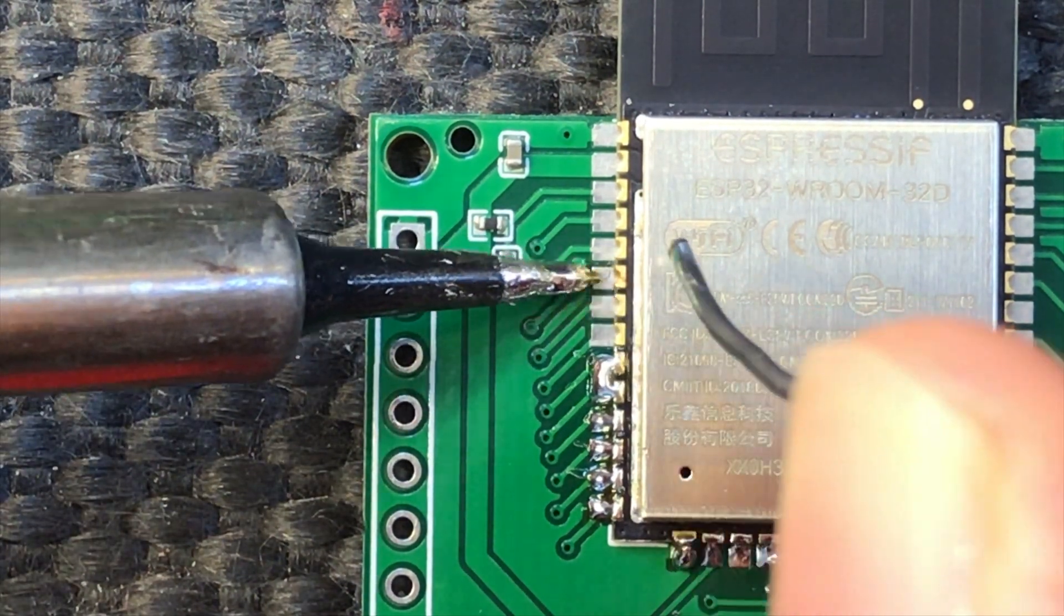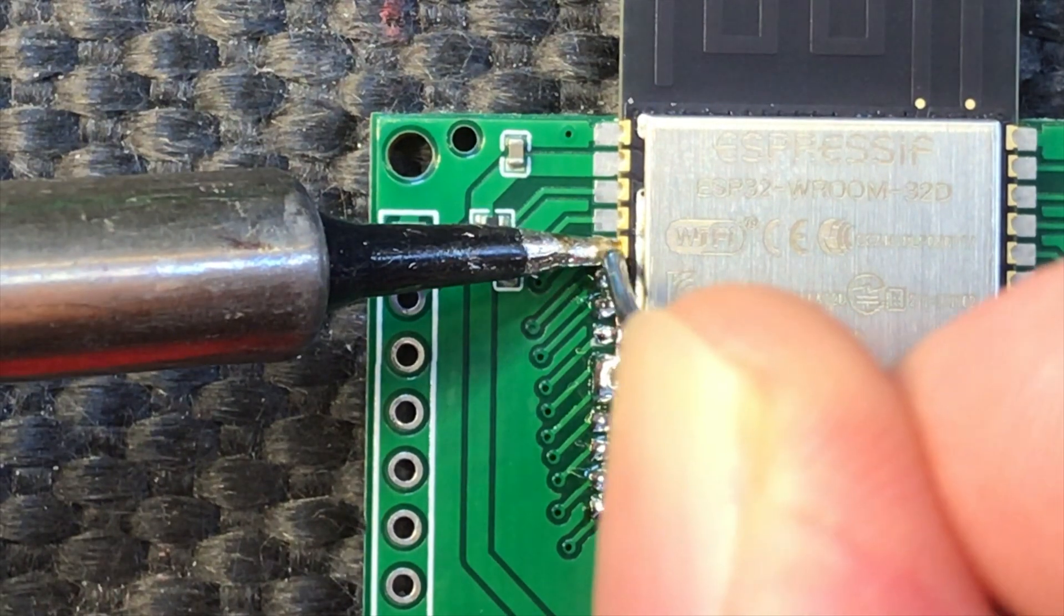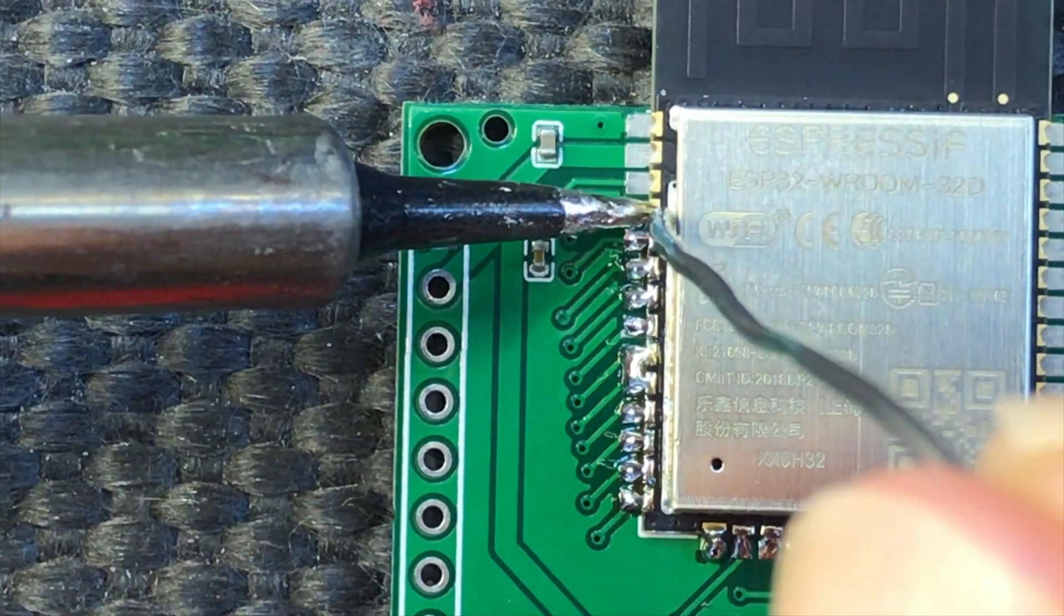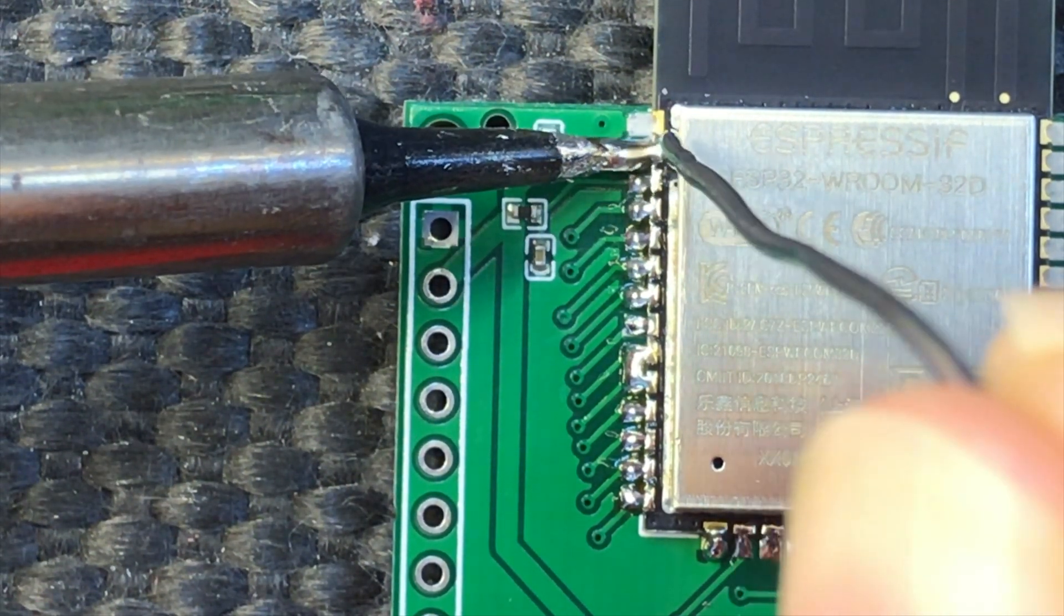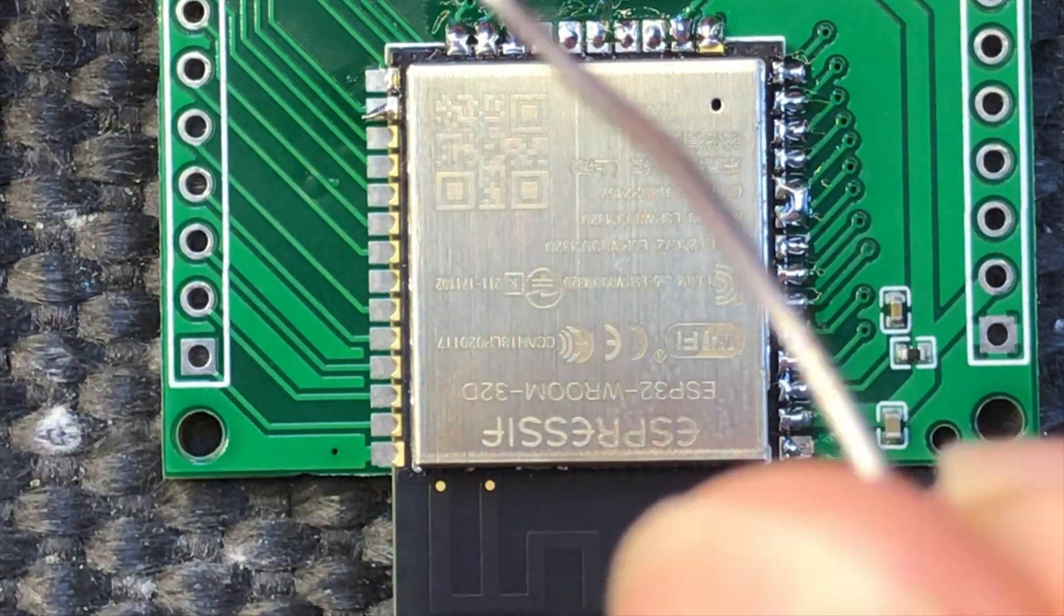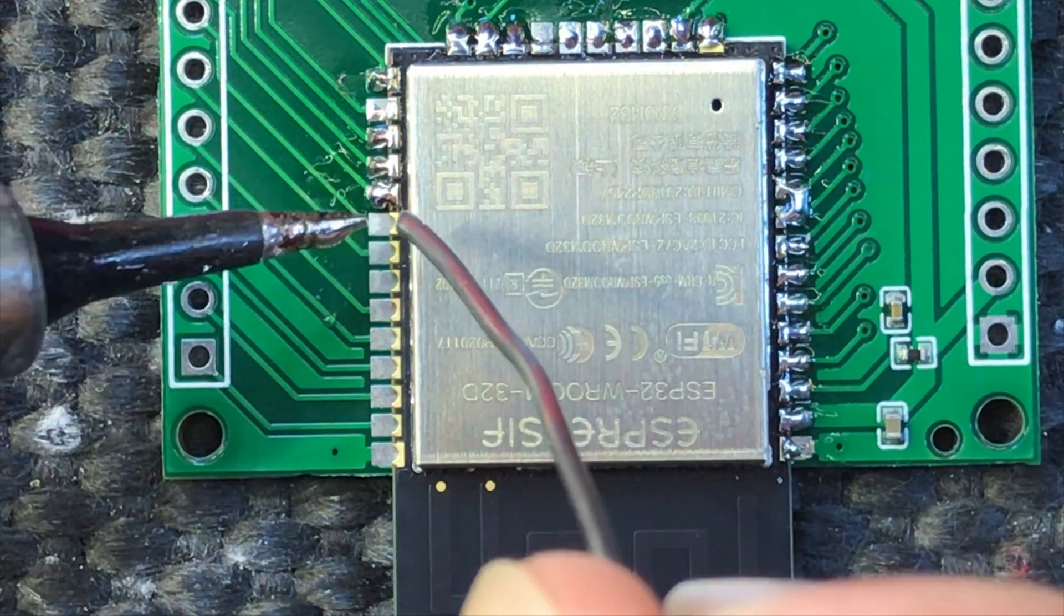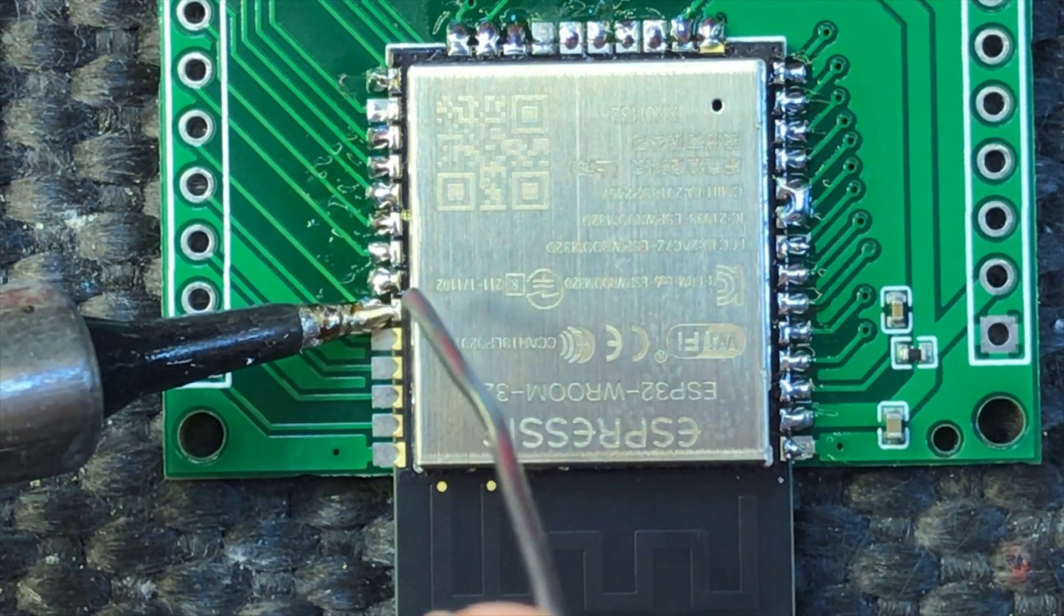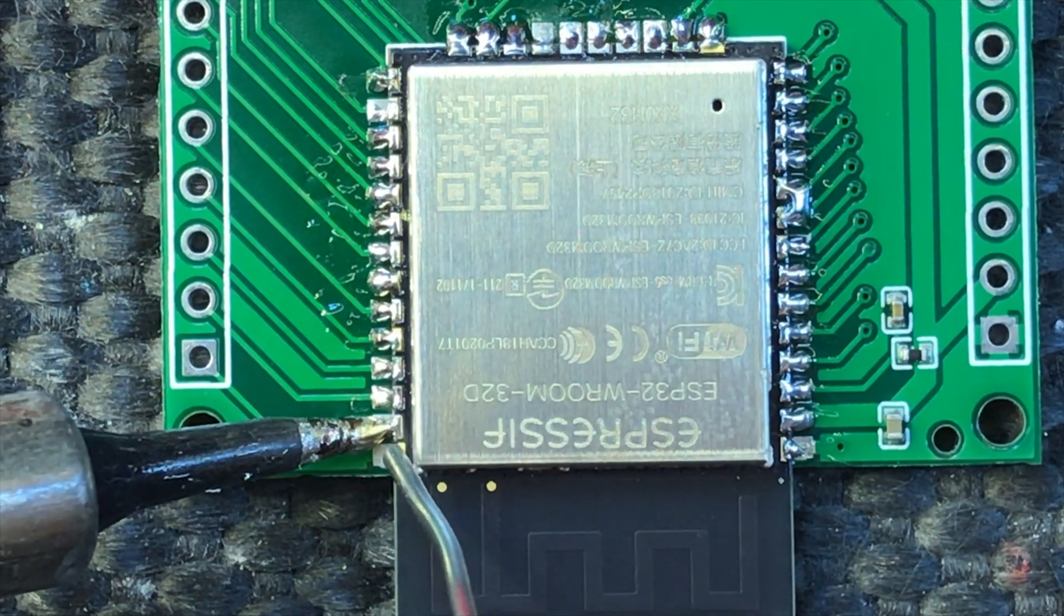We'll carry on soldering up the ESP32. Some of the pins are quite tricky to solder. Things like the ground pins and the 3.3V pins are quite hard. We have quite a large ground plane, so ground pins can be quite hard to solder. And the 3.3V pin has quite a thick track. I'll bring in my bigger solder bit later to actually solder those.